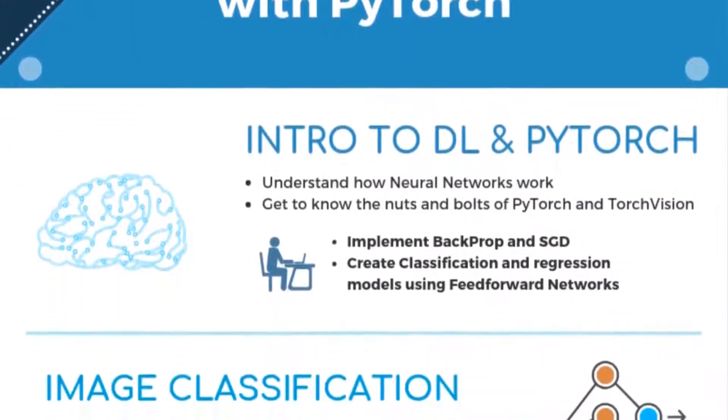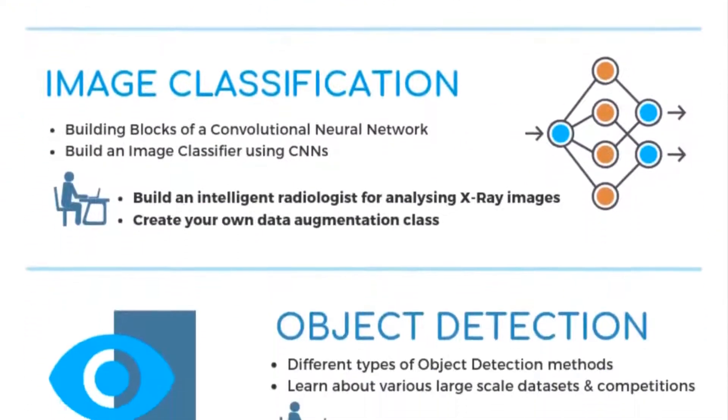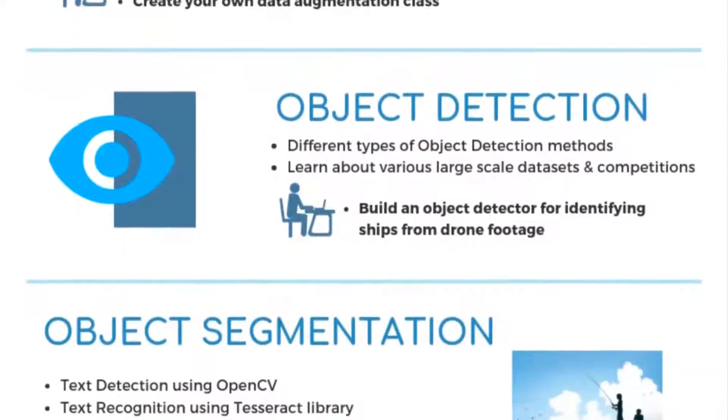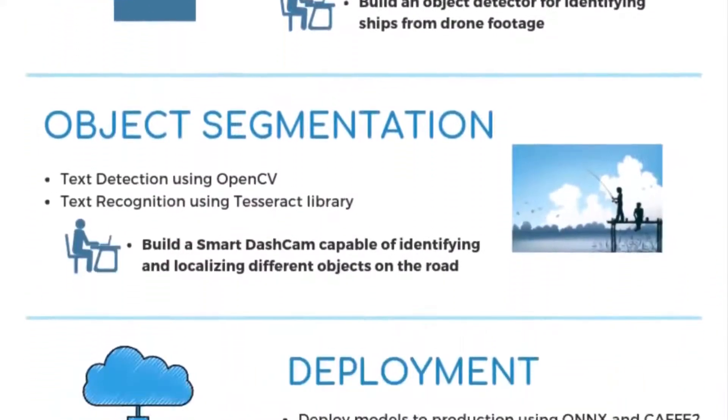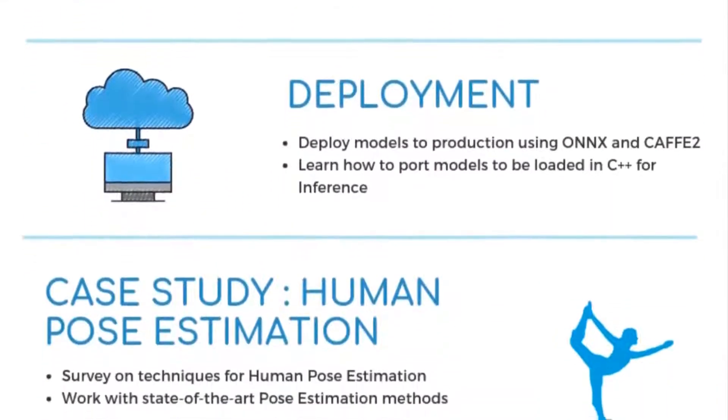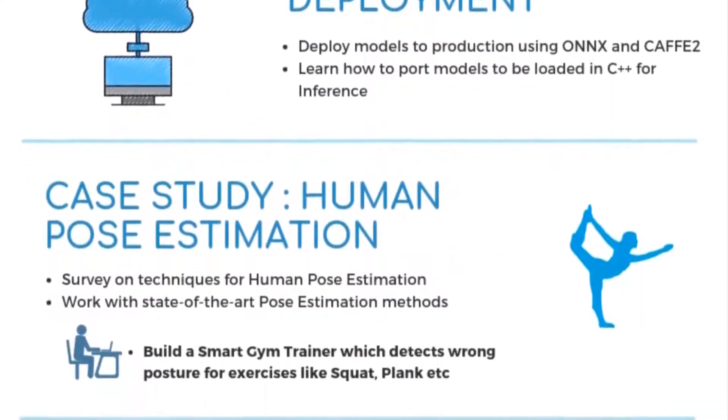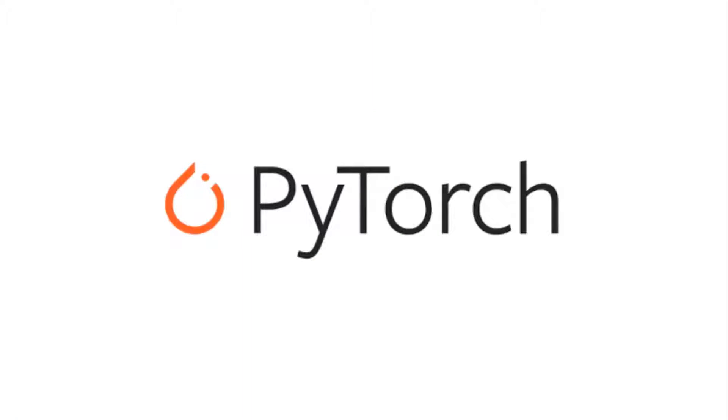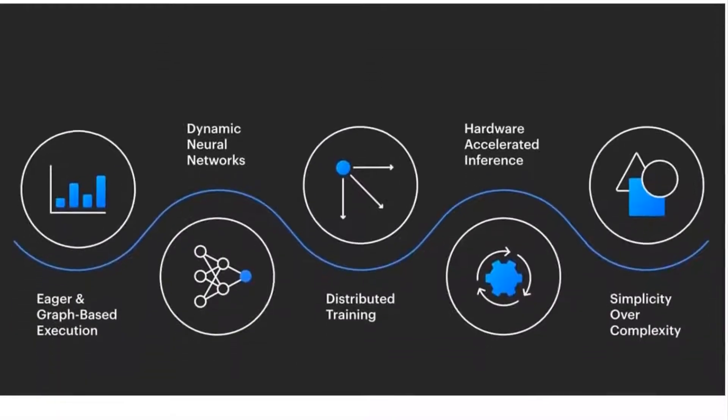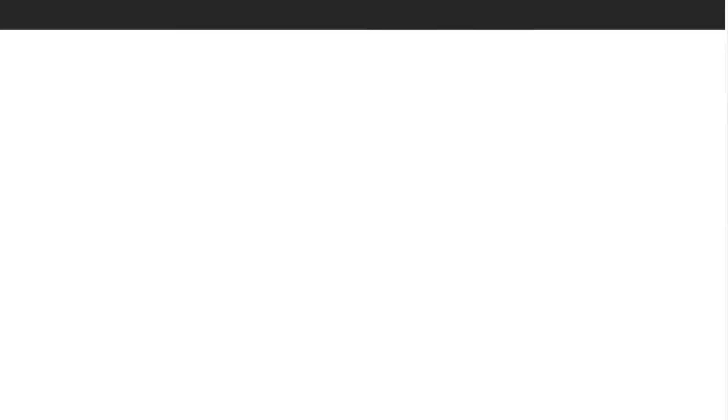And the third course, Deep Learning with PyTorch, will be a deep dive into the most exciting area in AI called Deep Learning. Our framework of choice is PyTorch, which is used by many top researchers and engineers in the field, and is known for its simplicity and speed.